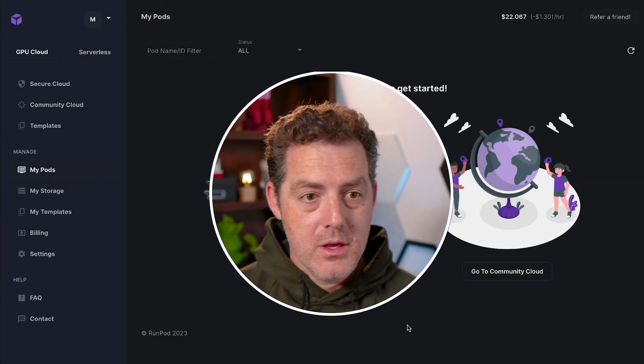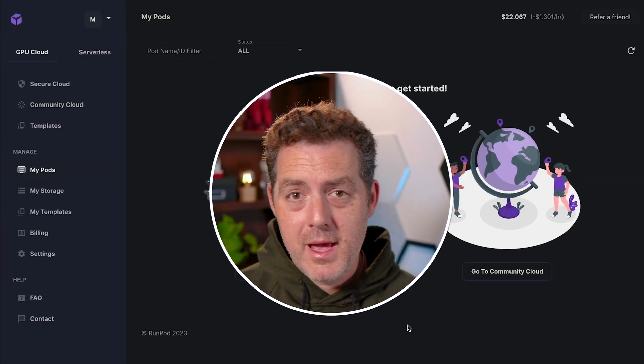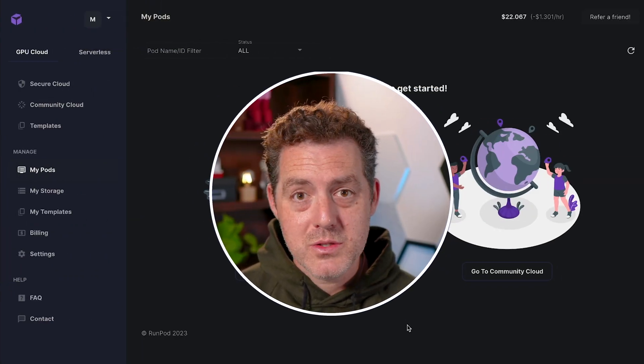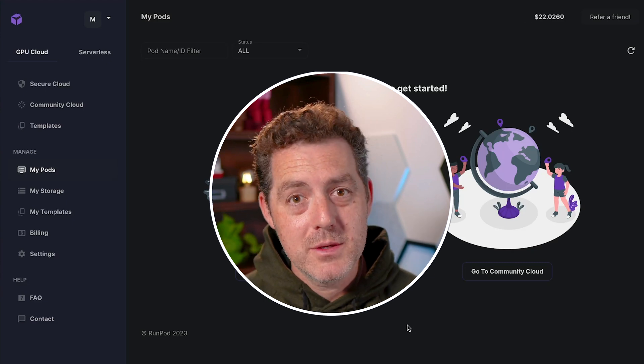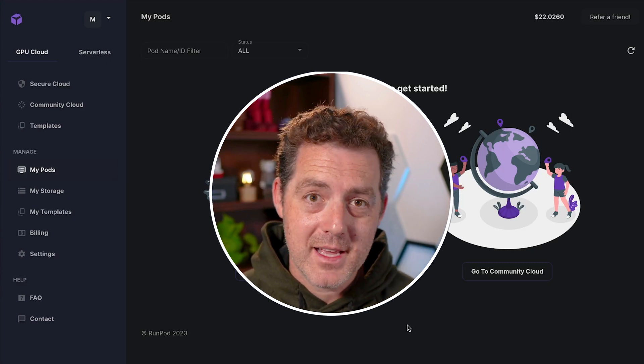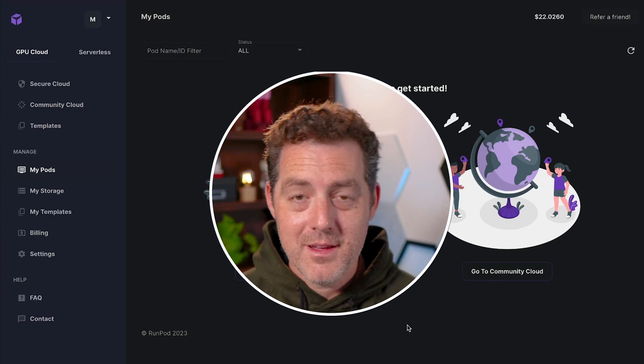And so that's it. You can spin up any model you want super easily. If you like this video, please consider giving me a like and subscribe, and I'll see you in the next one.